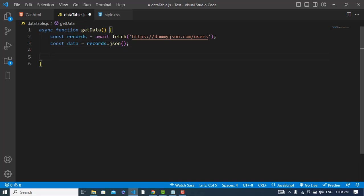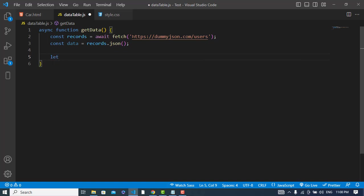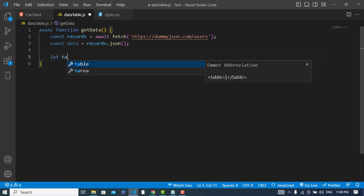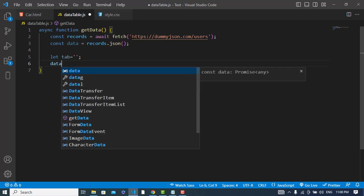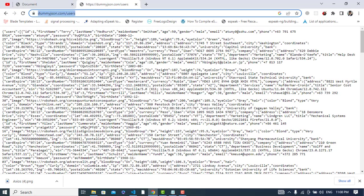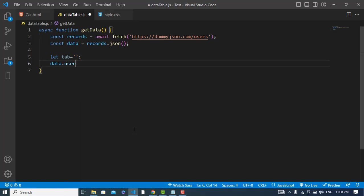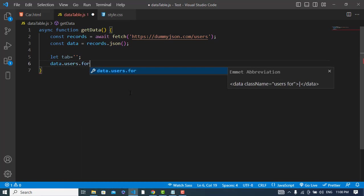After converting to JSON, now we will display the records in the table. First I will create a variable let tab equals empty string. Now I will use data.users - in this data we have the users. So I will loop through the users: data.users.forEach.